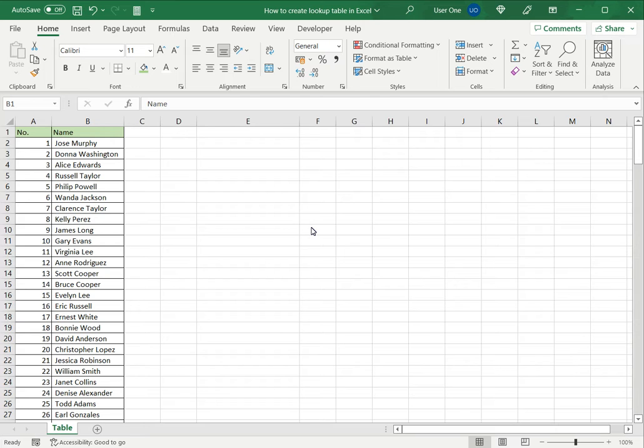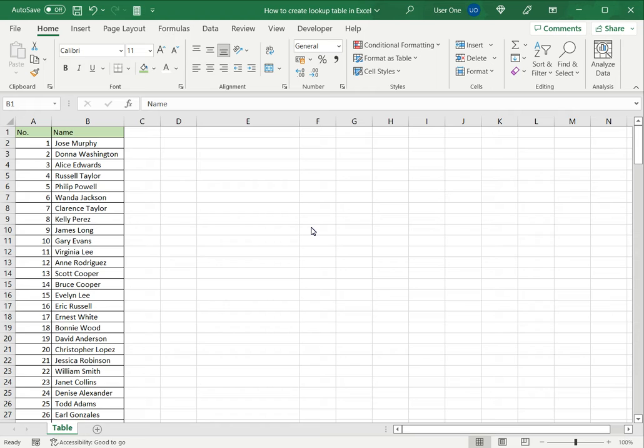Lookup tables are very useful when you need to frequently search a database or dataset for a particular value. Using the key, you can quickly retrieve any value you need from the lookup table.